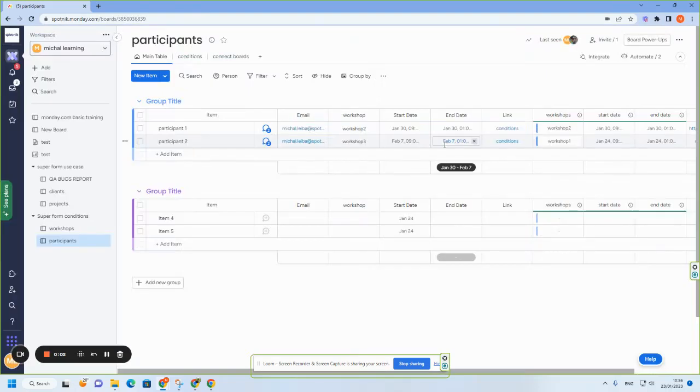Hi everyone. So today I wanted to let you know of a new feature of our Superform app. It's called Conditions.